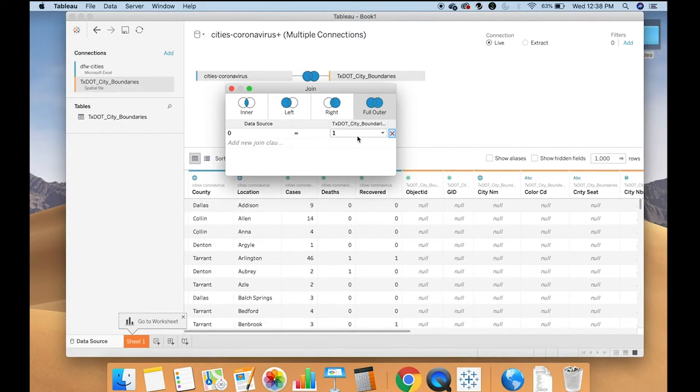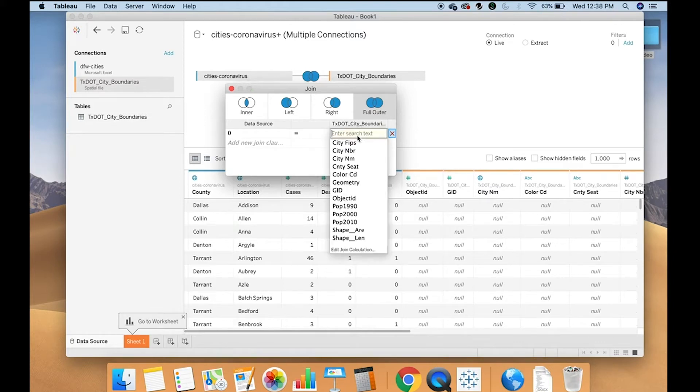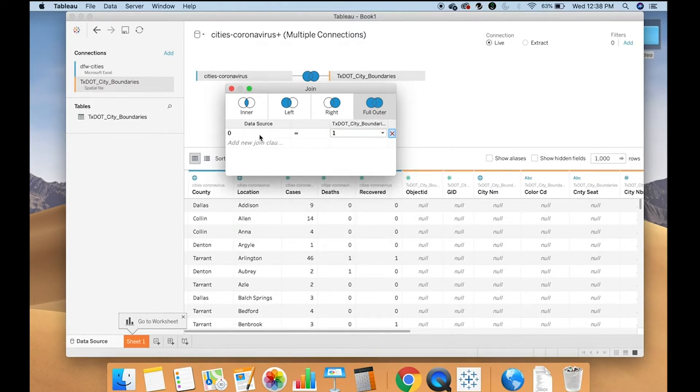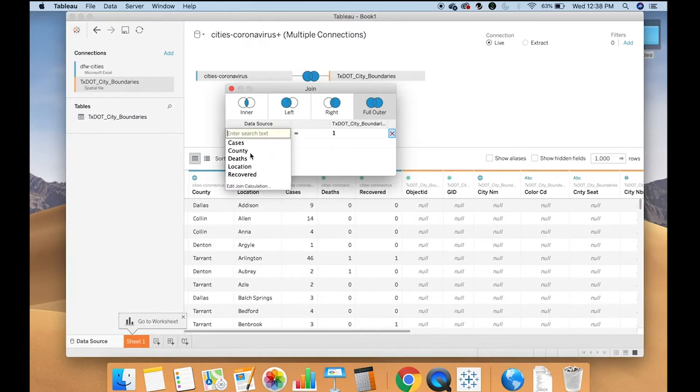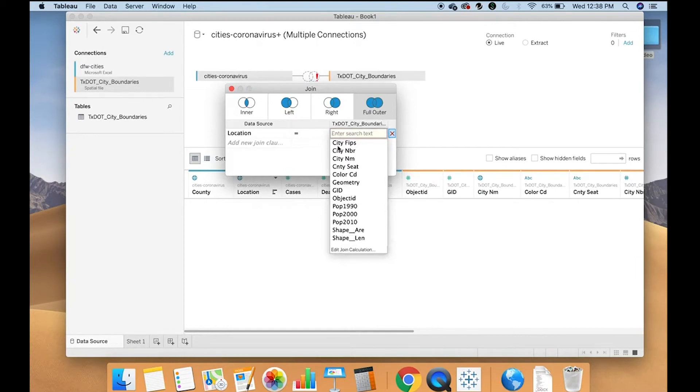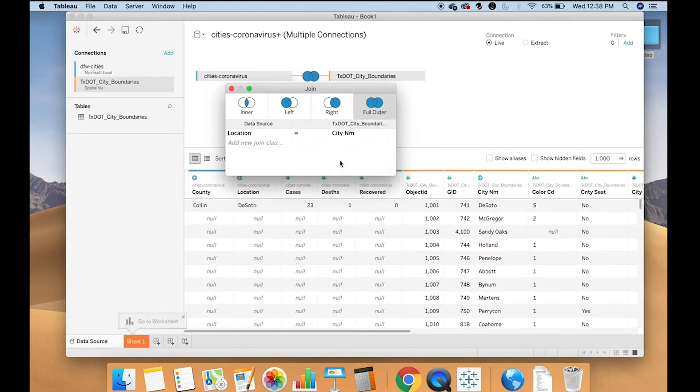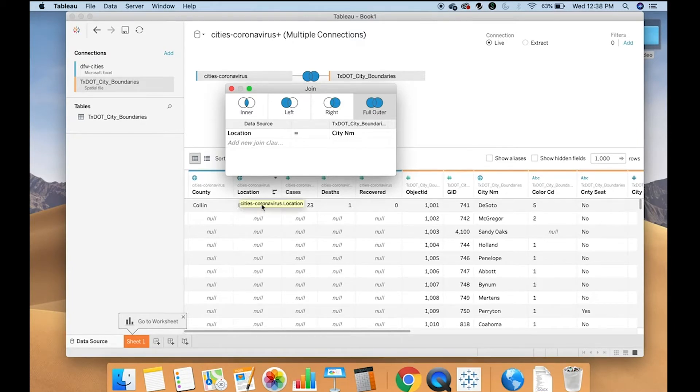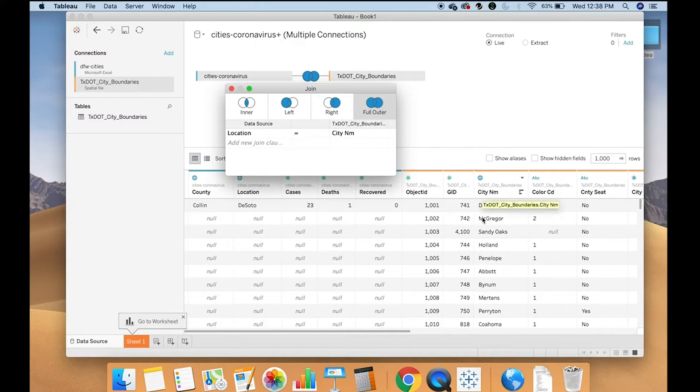However, in this case, we are going to use data that do align. And in this case, they align based on city name. So in the first data set, it's called location. And the second is called city in M. And now it's going to join based on matching those city names. So you can see here where the location is DeSoto, city in M is also DeSoto and it appends that information.